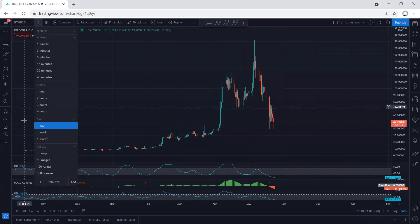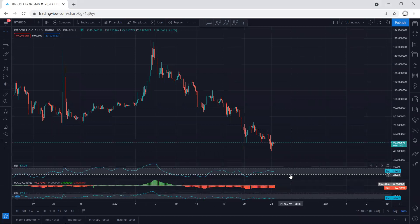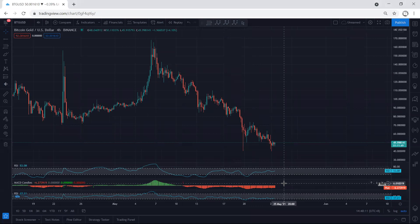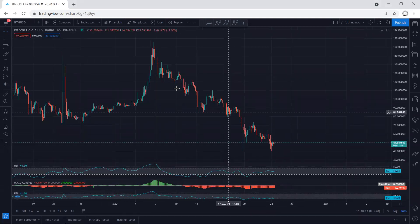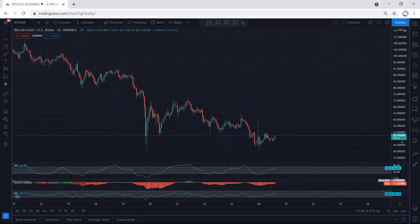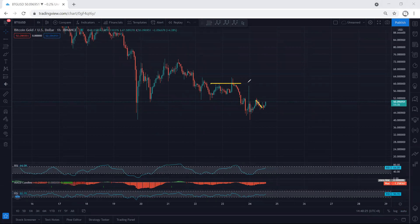Moving to the lower time frame — the four-hour chart — we also see a divergence on the indicators. The best scenario would have been a breakout, but either way we're looking for a buy. If we get any trade setup for buy, we will take it. We want to see the continuation as a sharp move with the breakout of the 60.